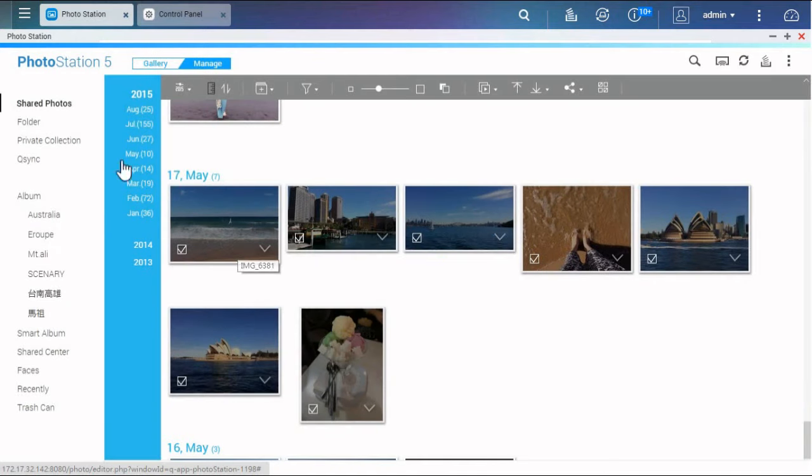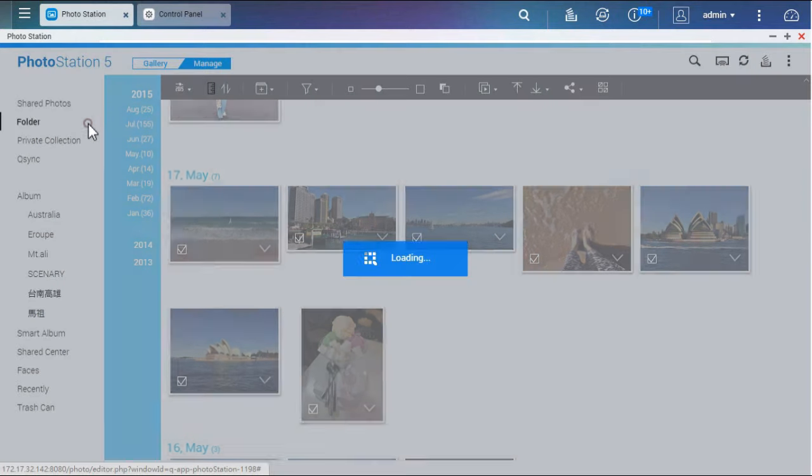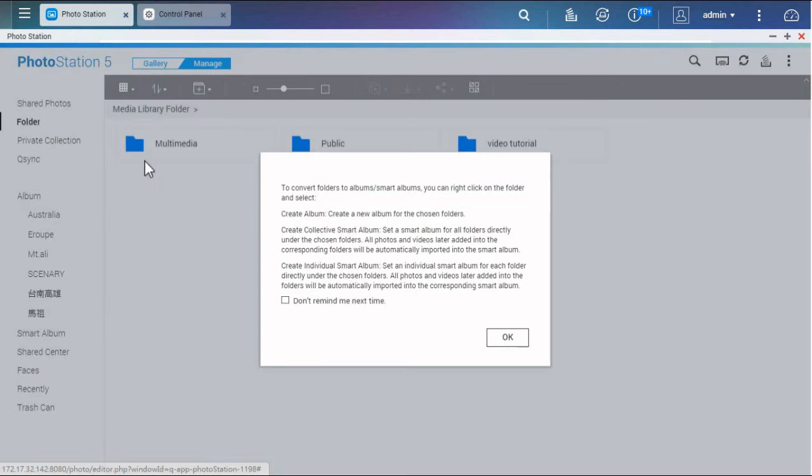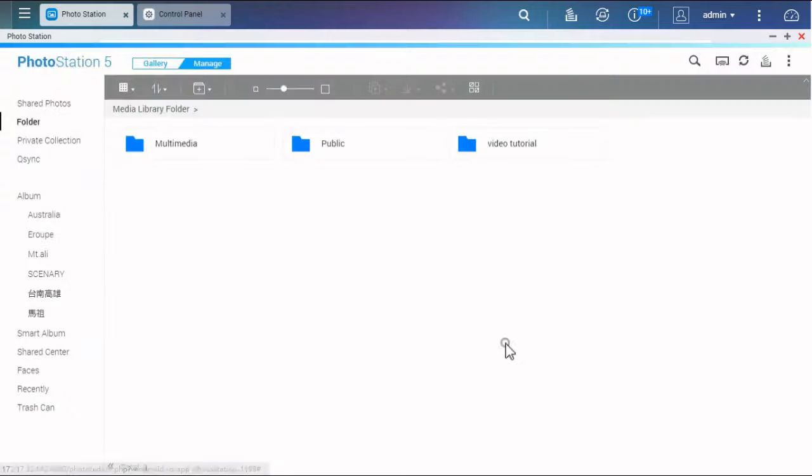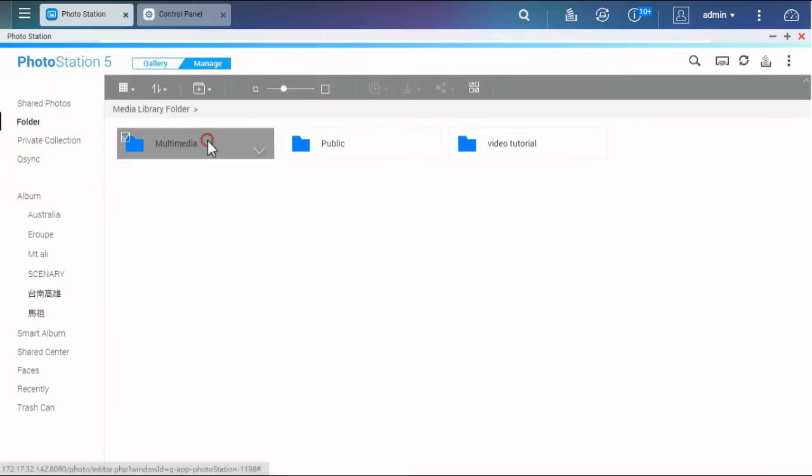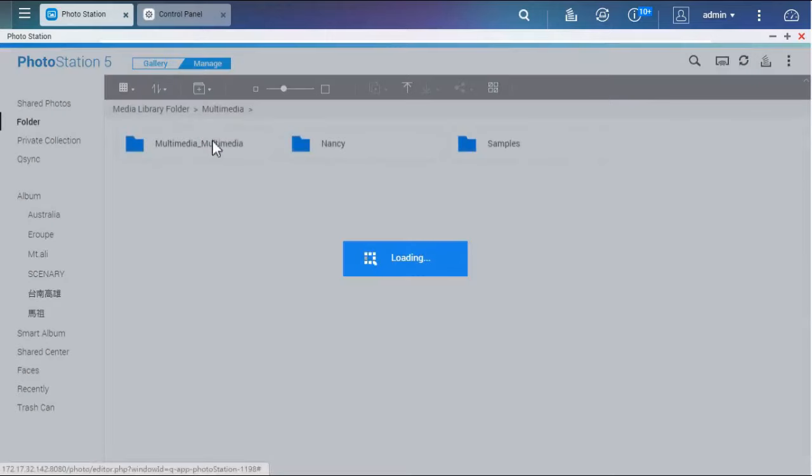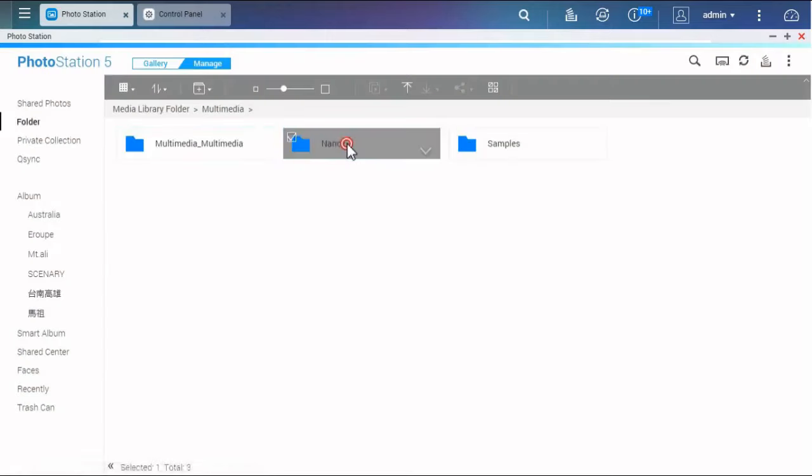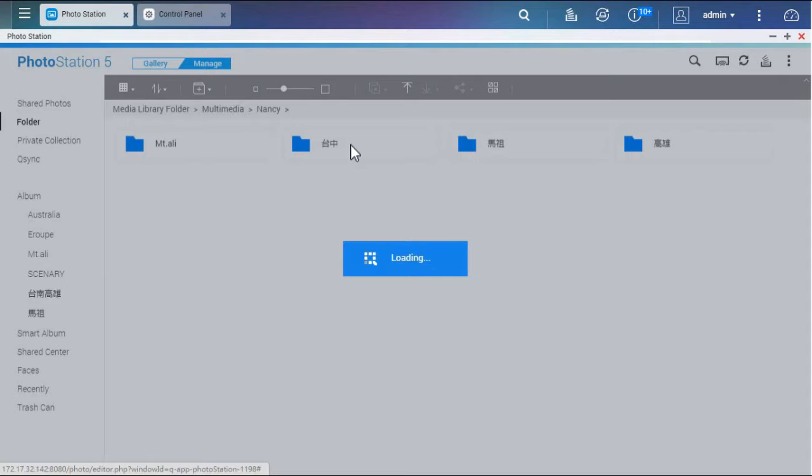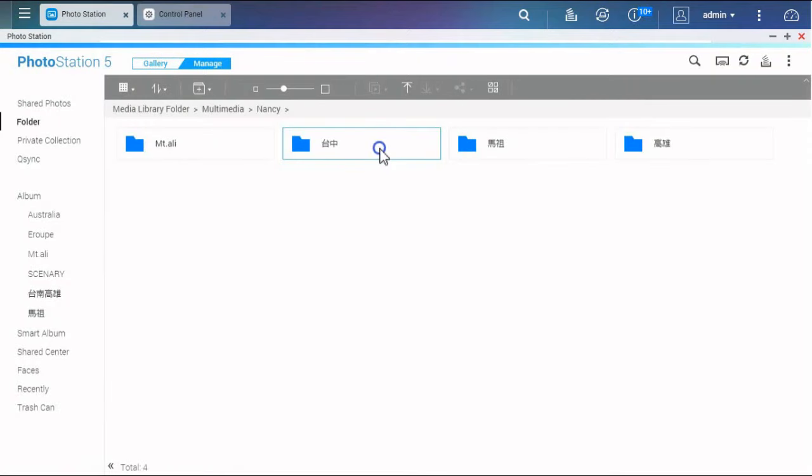If photos have been organized in a folder, click Folder on the left panel, and you can browse photos in a folder view and turn them into a new album.